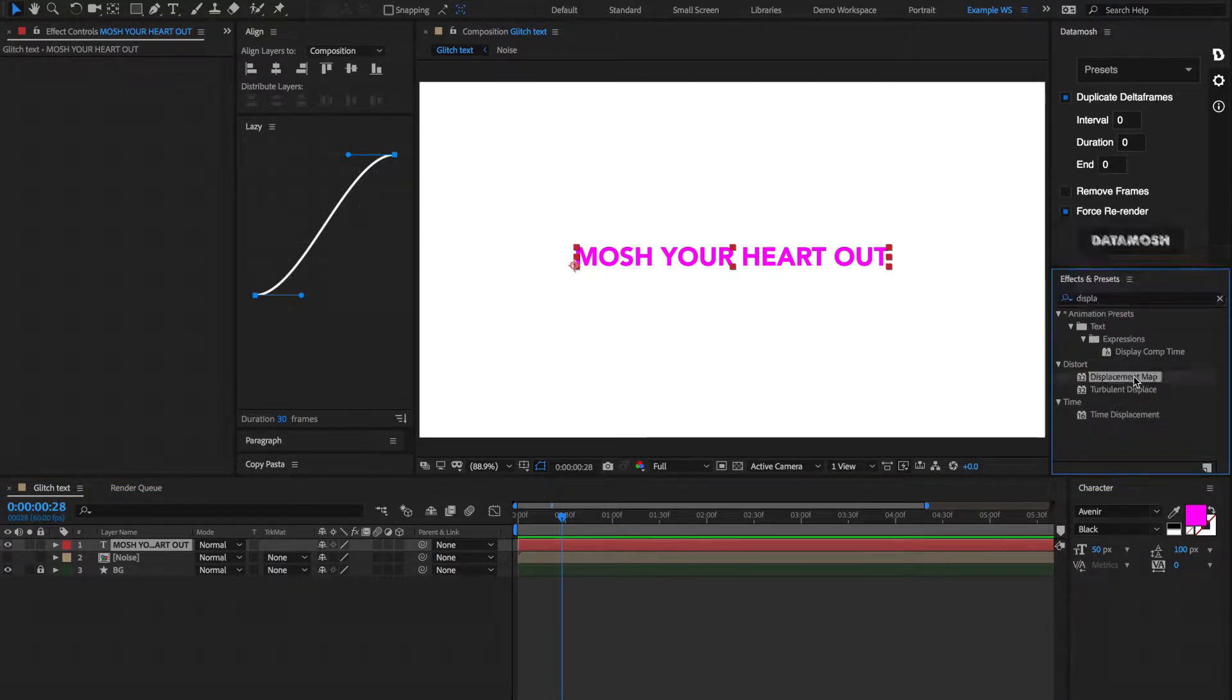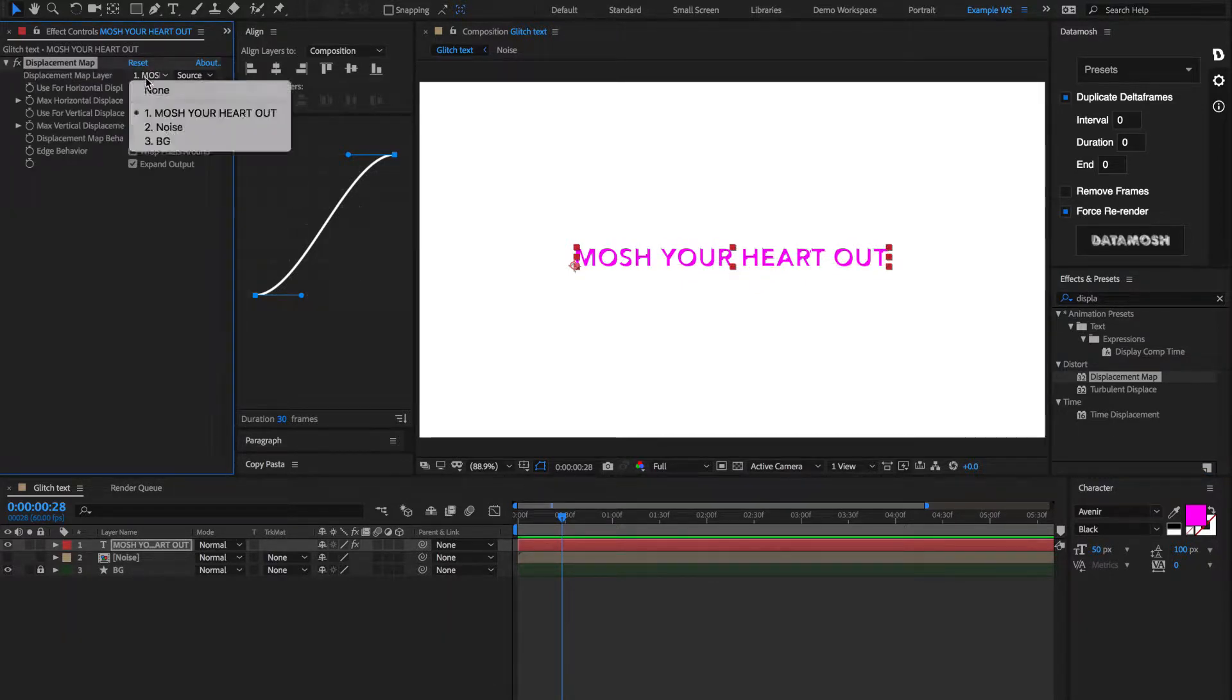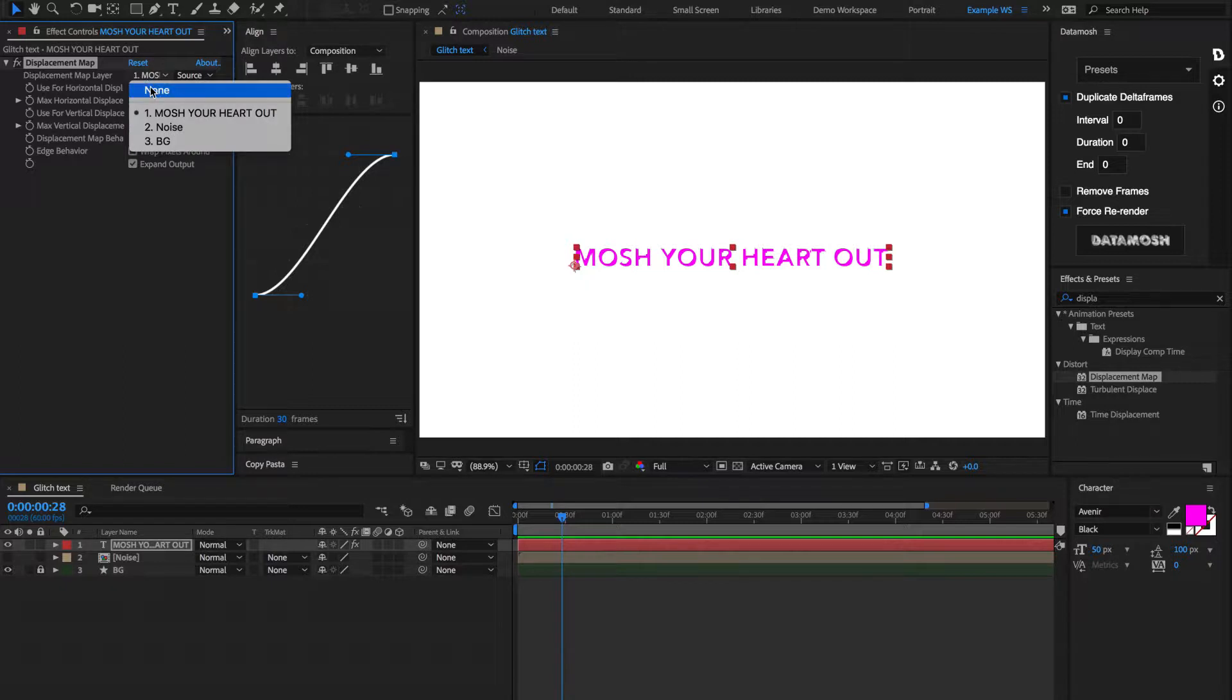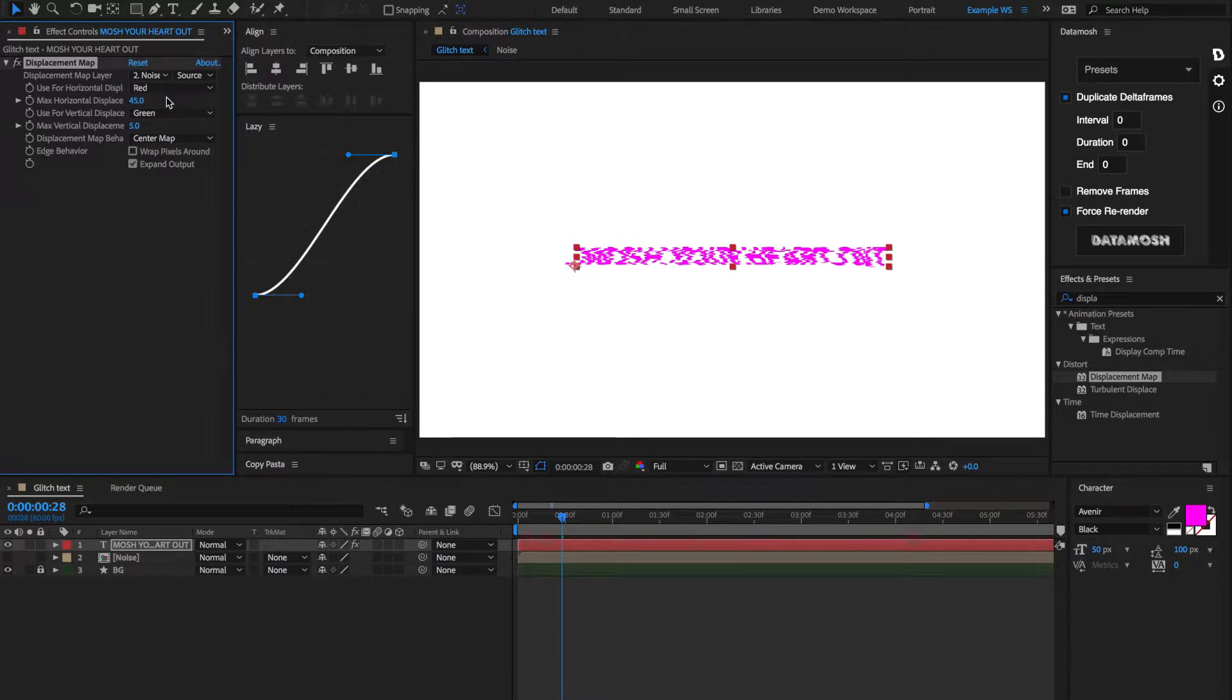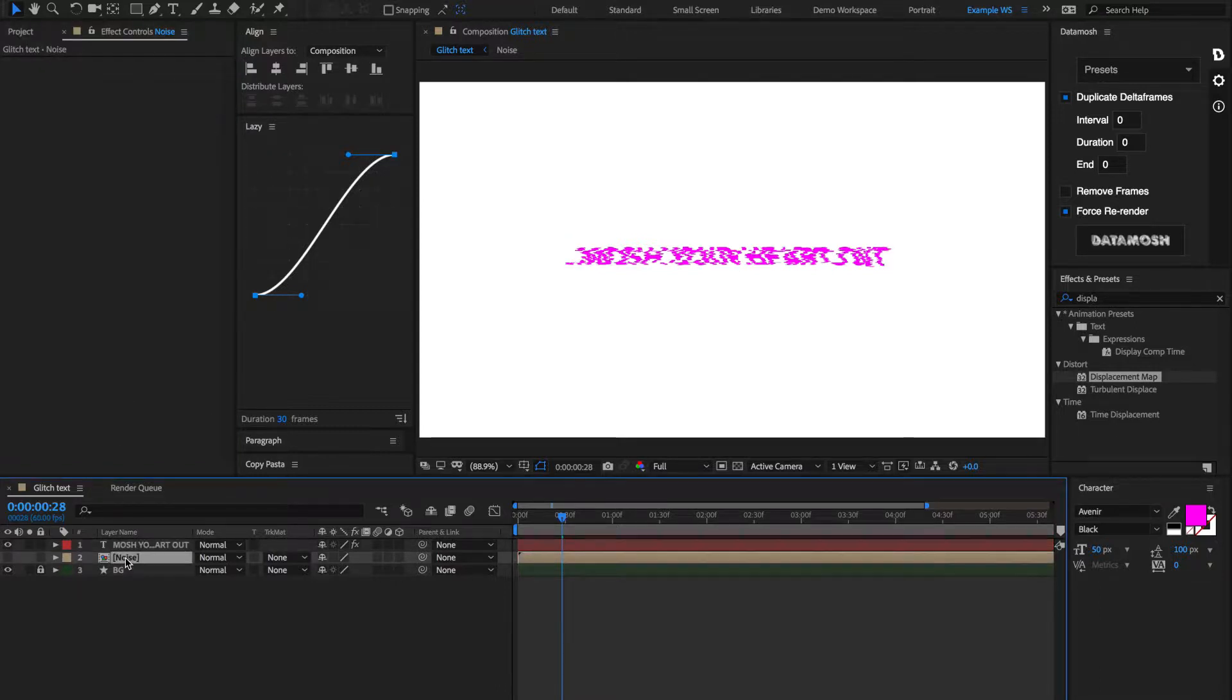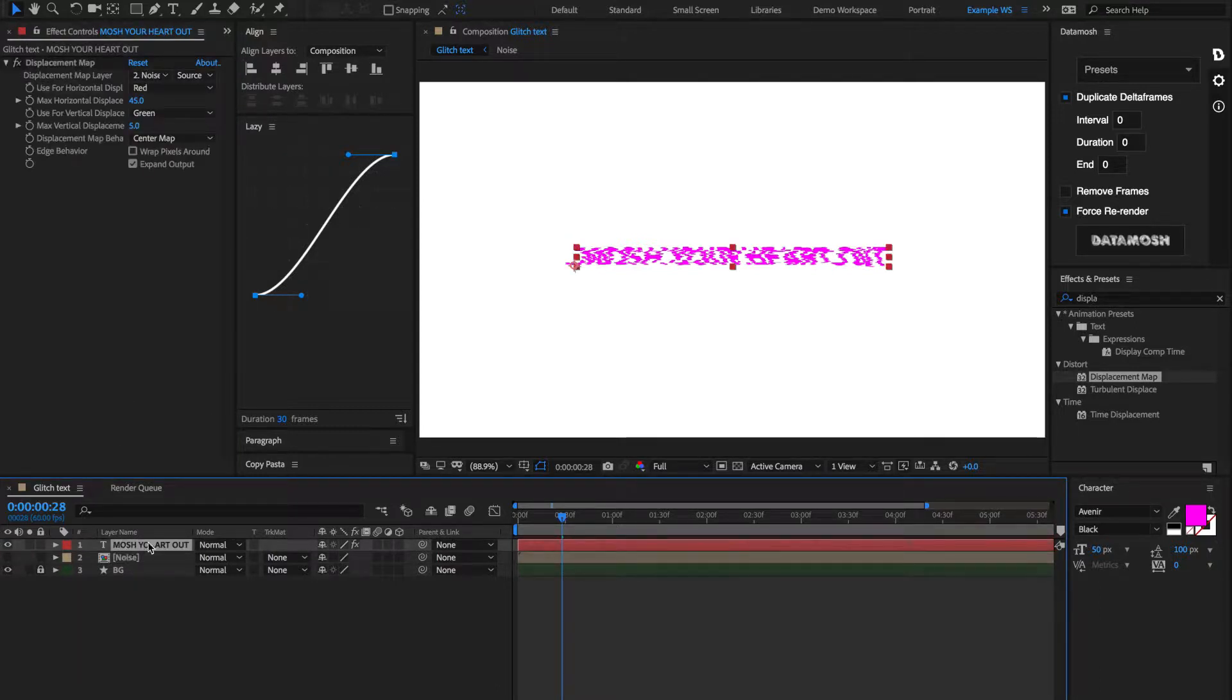Displacement Map. And instead of that Displacement Map layer being itself, we're going to set it to be Noise. Alright. So, now you're kind of seeing exactly how this artificial glitching is happening. We're applying this Displacement Map that is reading from this Fractal Noise comp, and is then applying the movements from that Fractal Noise onto this text here.